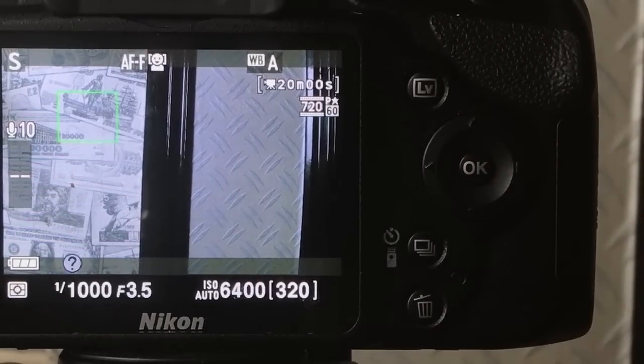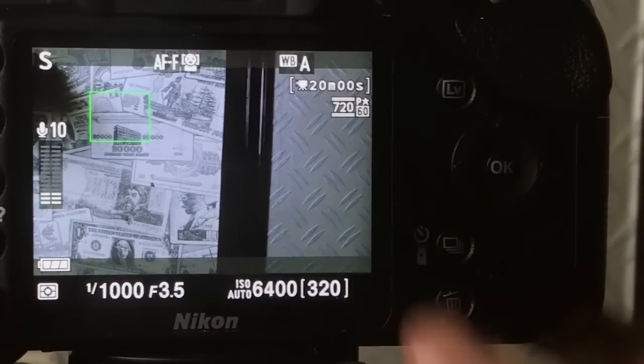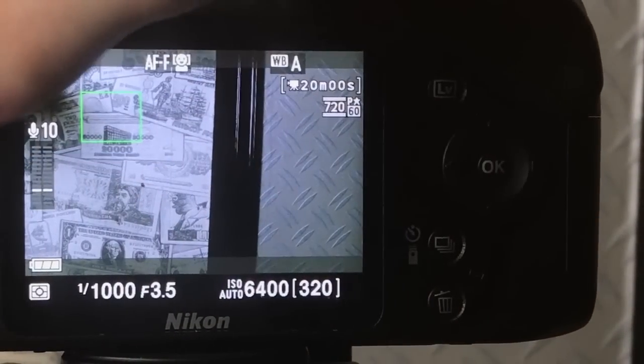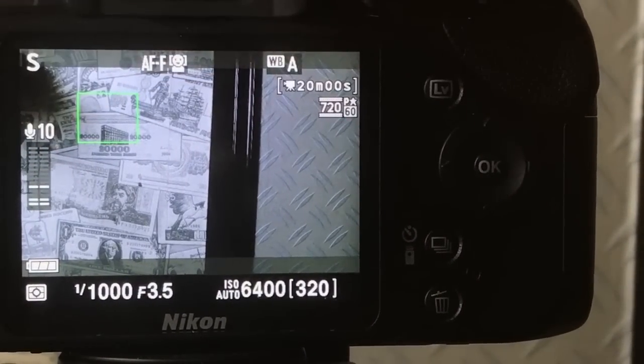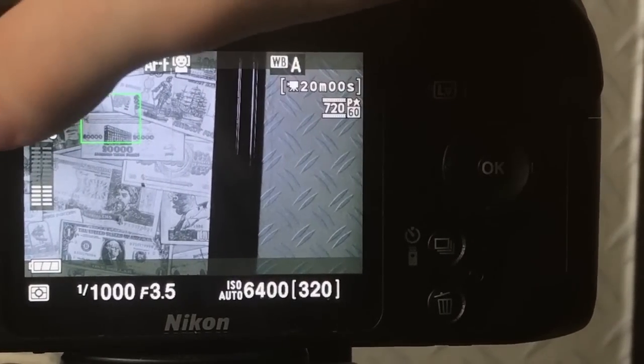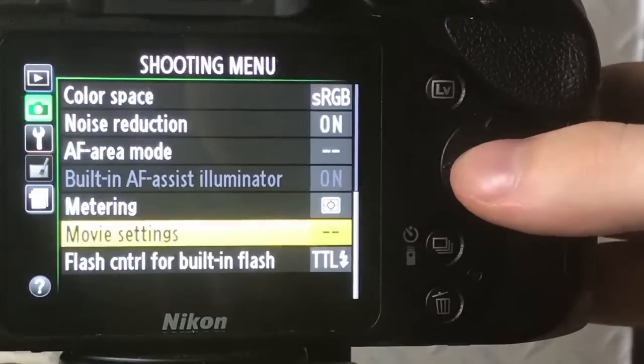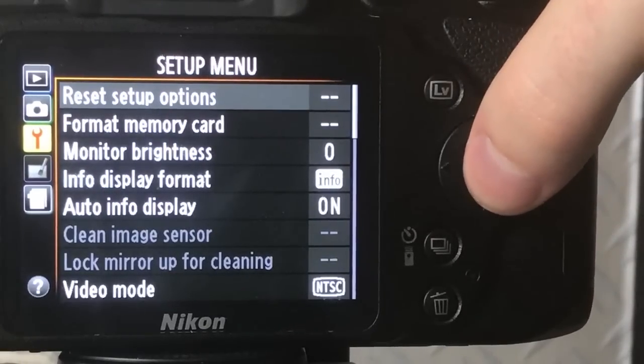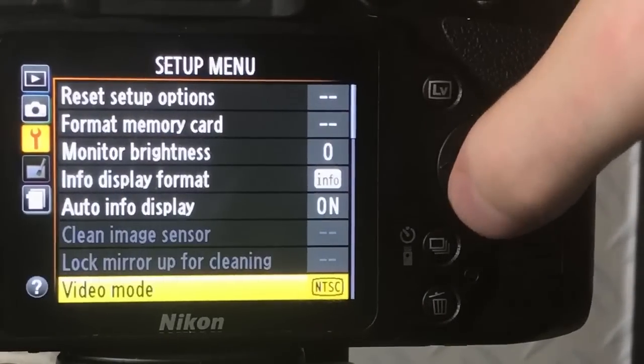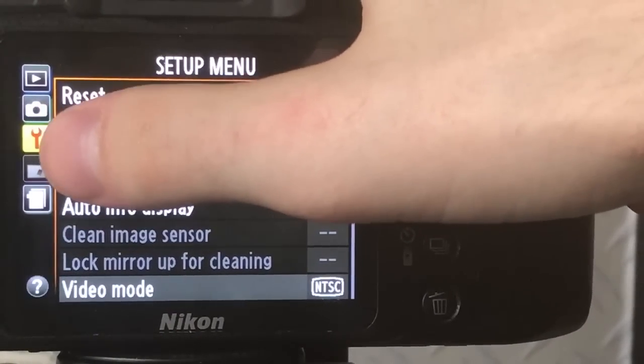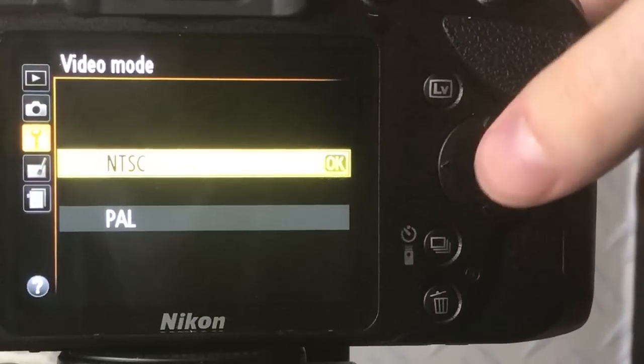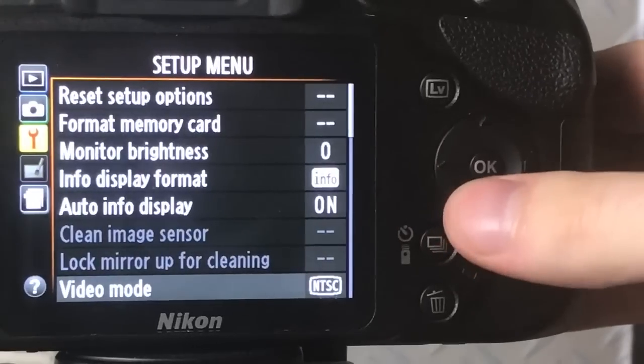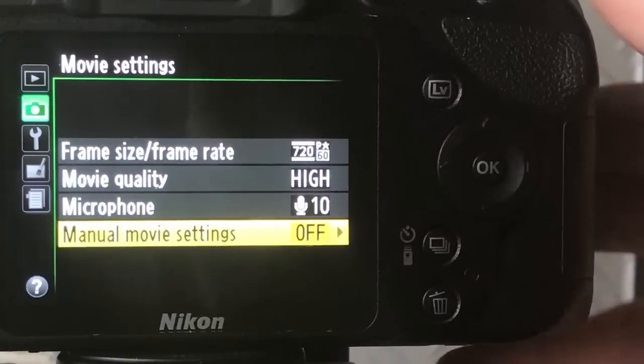So here we are back on the tripod and I will show you how to basically change from your normal 1080 24 frames and 1080 25 frames. I'll show you how to change from PAL to NTSC. You just go into the settings, it's the little spanner logo there. You click video mode and change from PAL to NTSC.